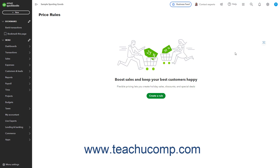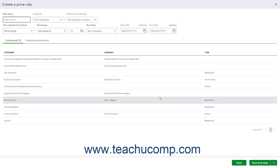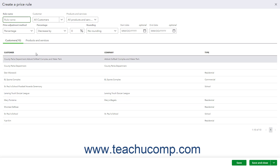To create your first new Price Rule, click the Create a Rule button in the middle of the Price Rules page to open the Create a Price Rule window. After that, to create a new Price Rule in the Price Rules page, click the New Price Rule button that appears in the upper right corner of the page to open the same Create a Price Rule window. Next, type a name for the Price Rule into the Rule Name field.